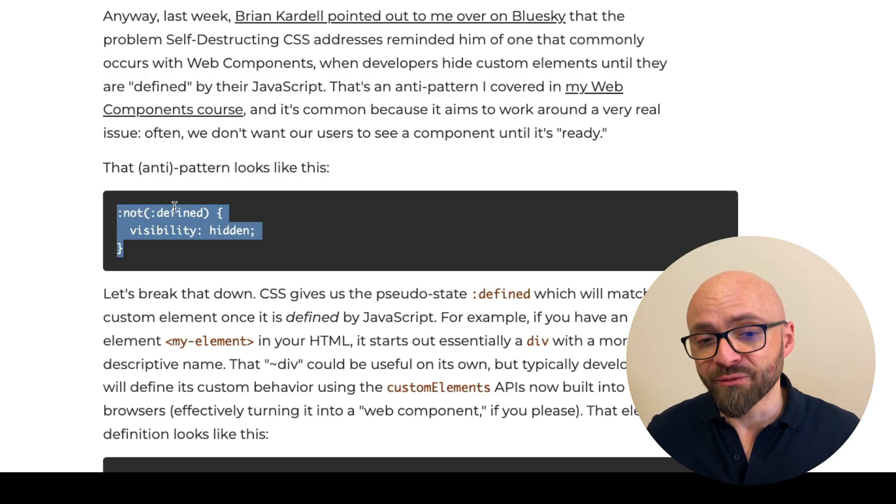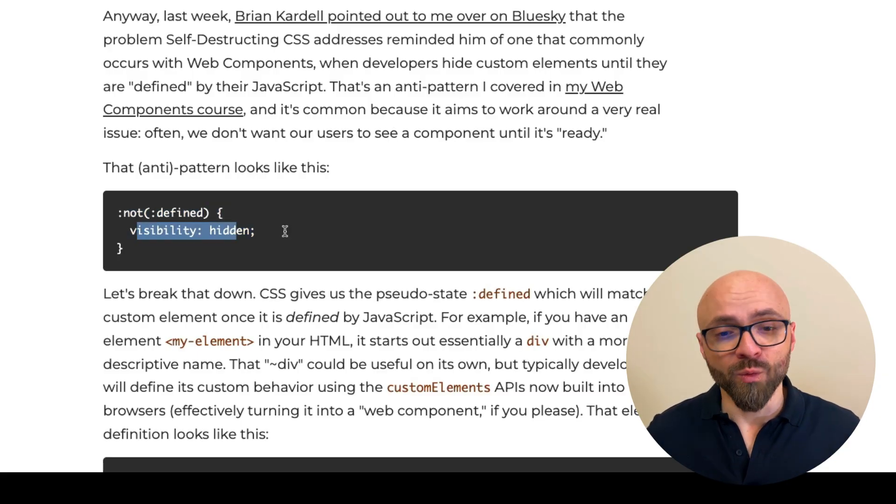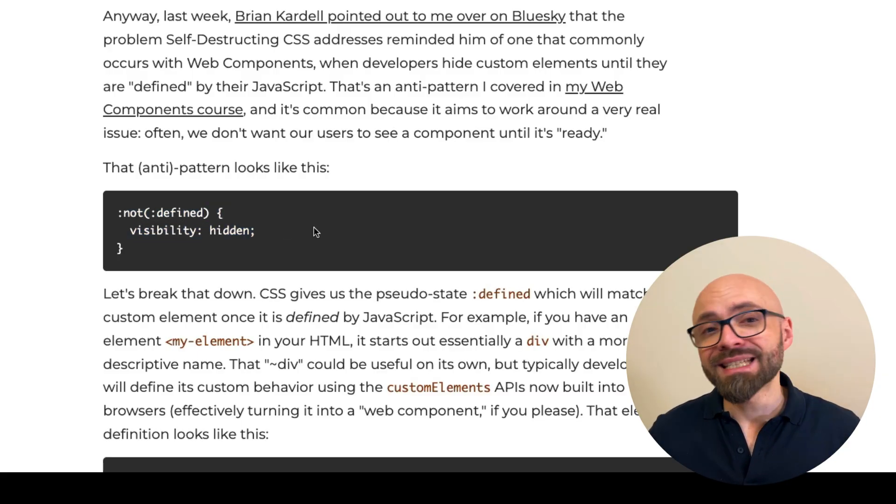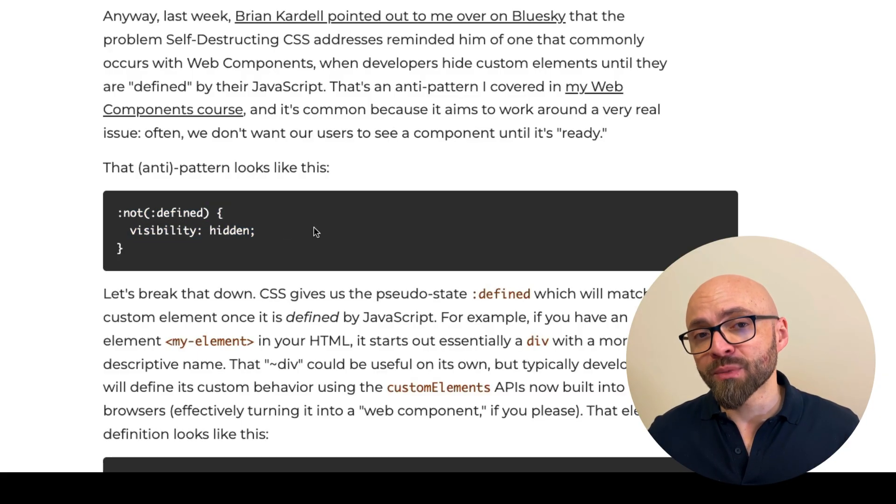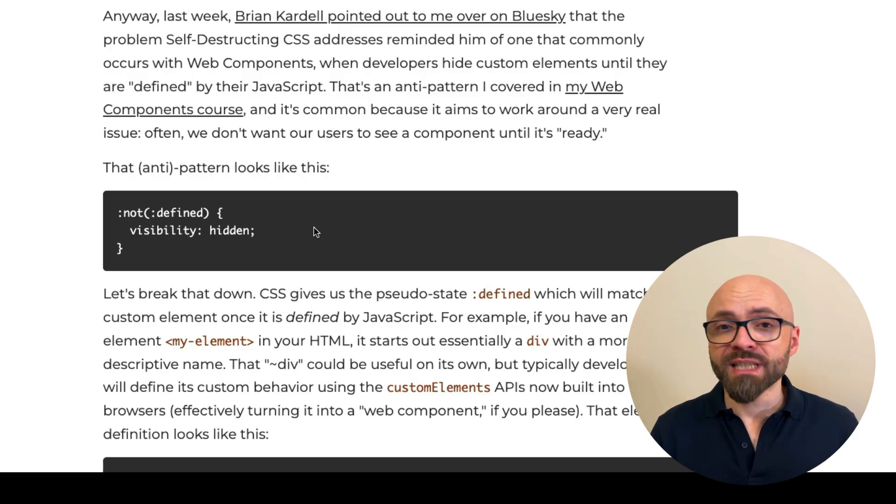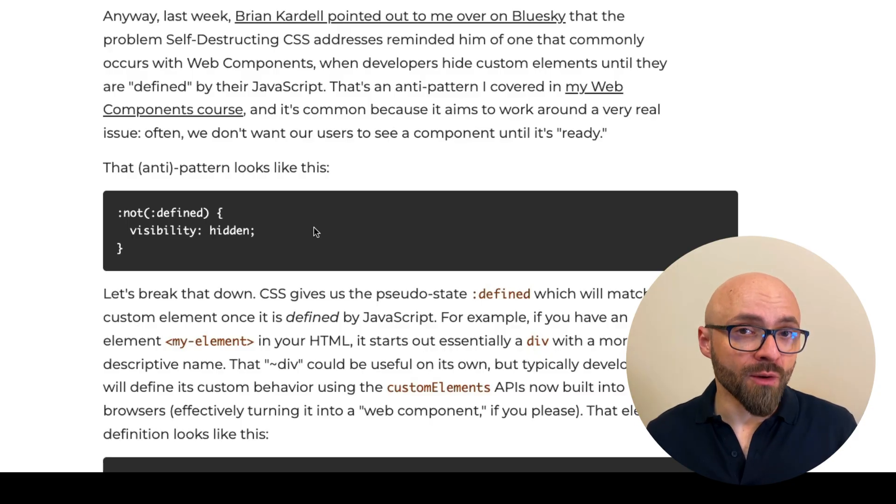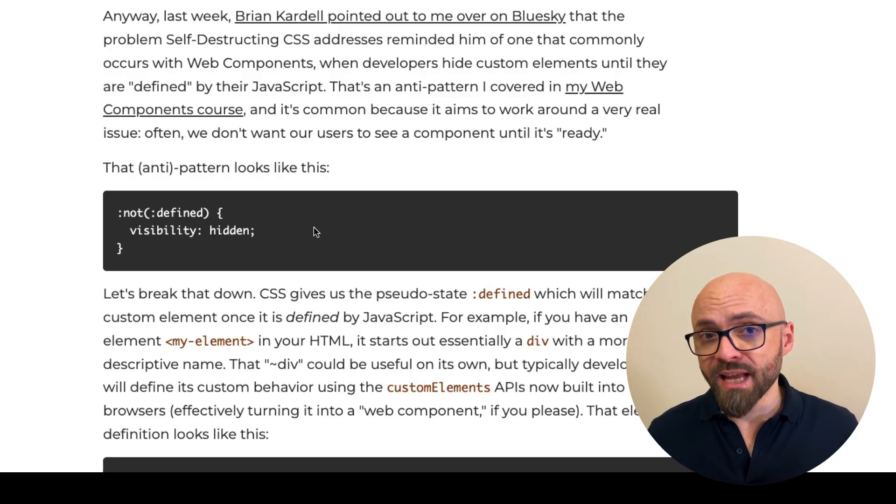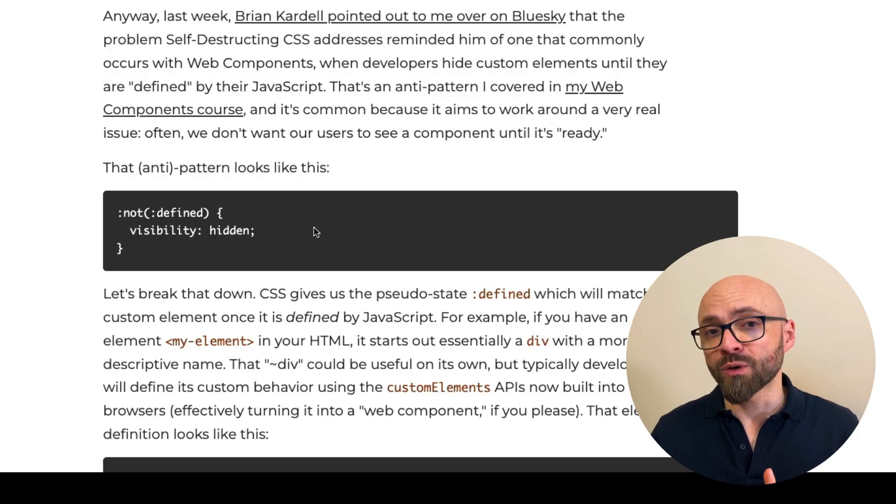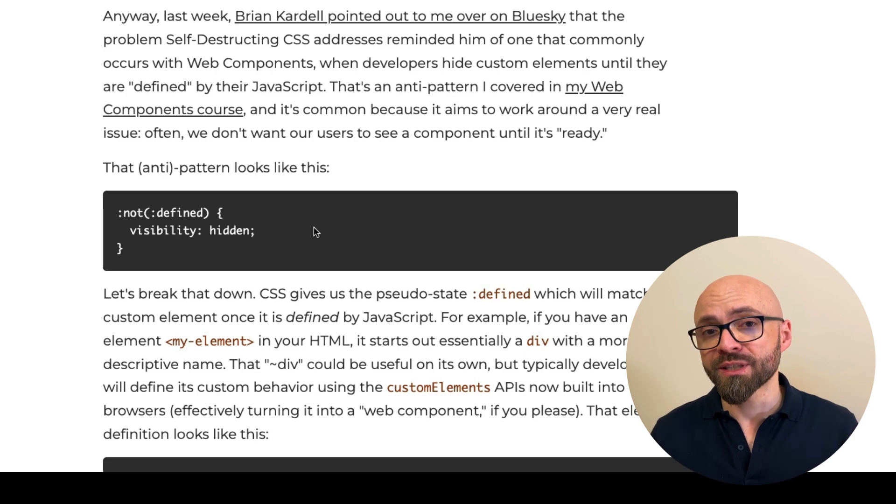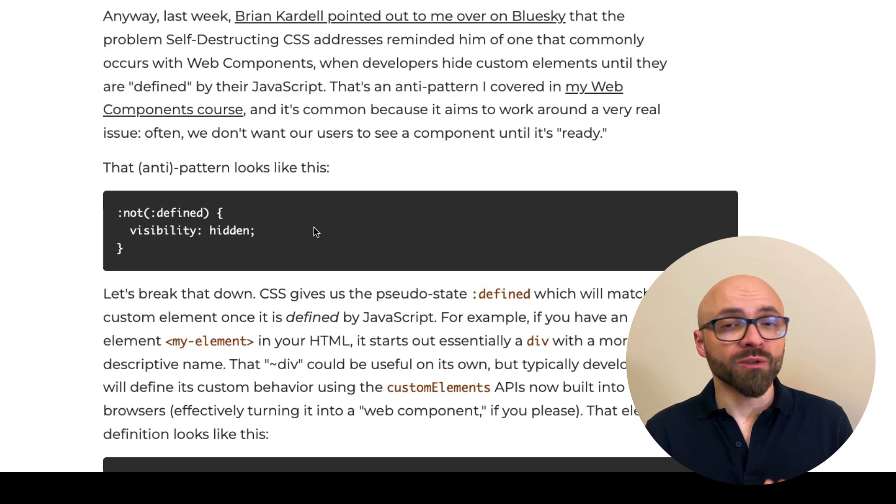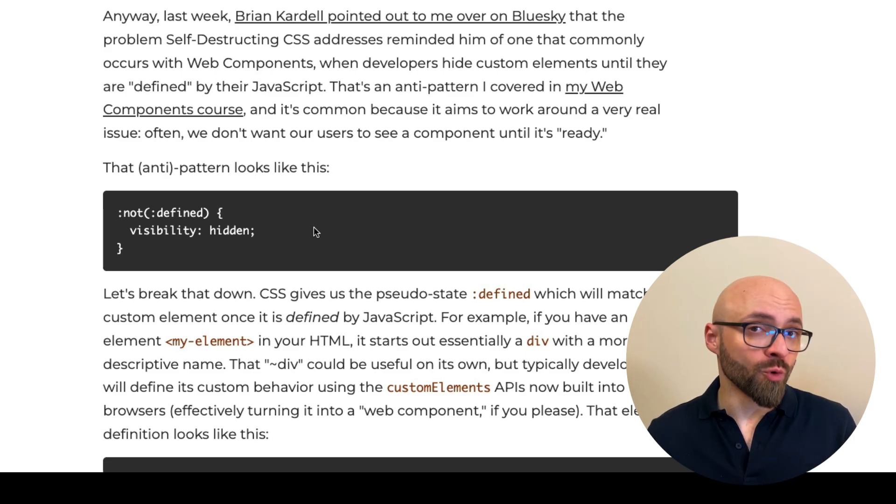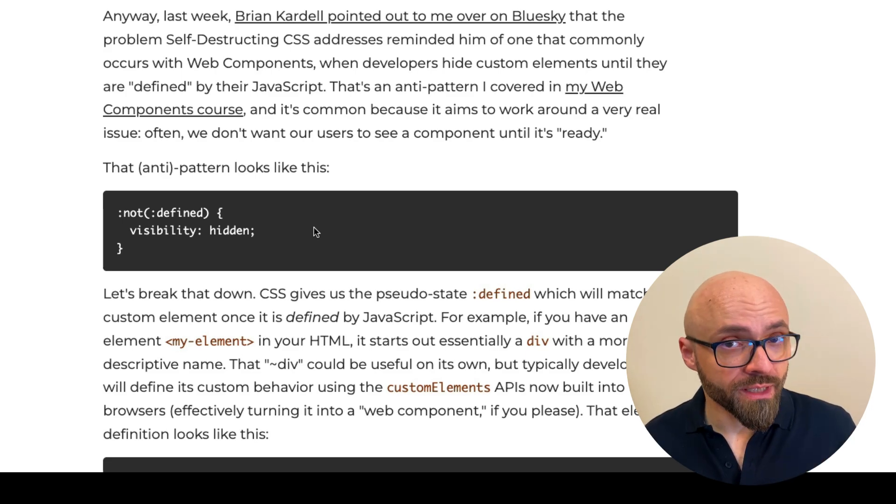So before it's defined, we hide all components. But this is an anti-pattern because, for example, if JavaScript for one reason or another doesn't execute, then you end up with a state where users don't see absolutely anything in regards to your web components.